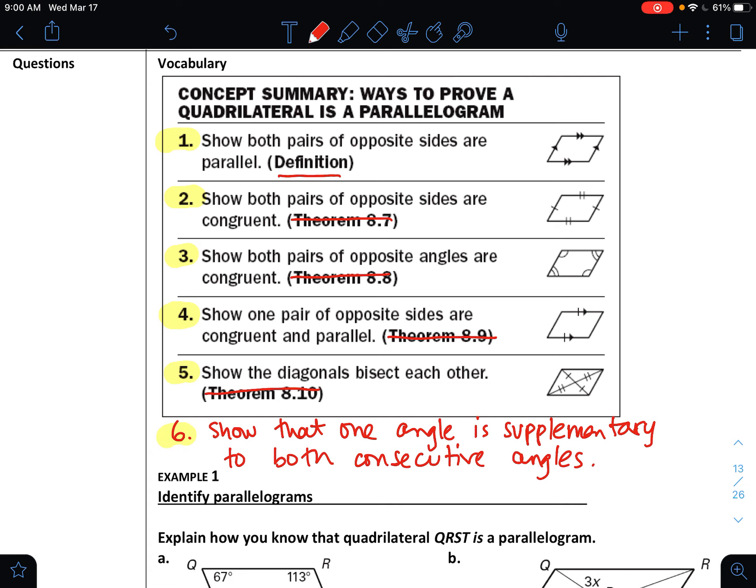Coming back to number four — the new one: if we can show that one pair of opposite sides are both congruent and parallel, that's sufficient to prove it's a parallelogram. We don't really use this rule if we already know it's a parallelogram because it overlaps with the others, but this is an important rule to show that a random quadrilateral is a parallelogram.